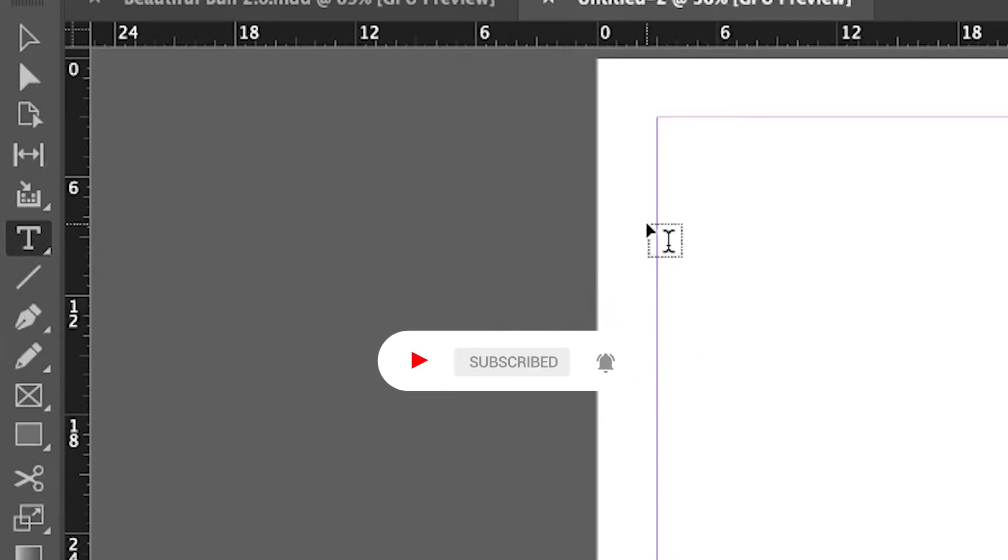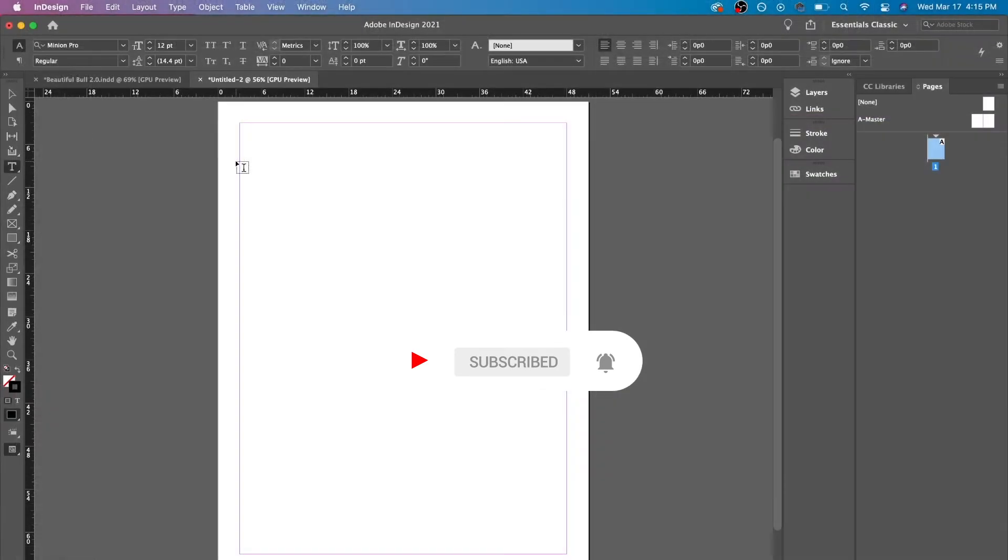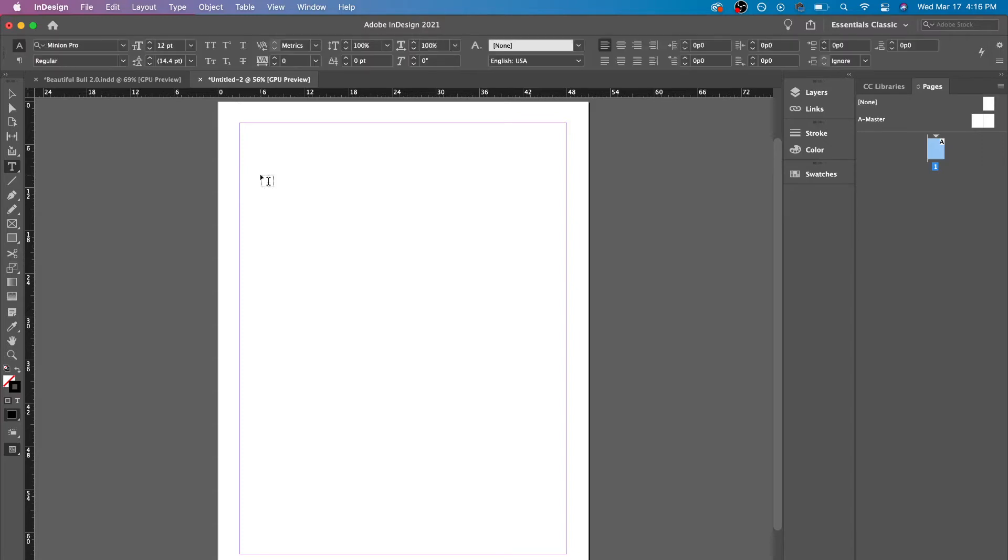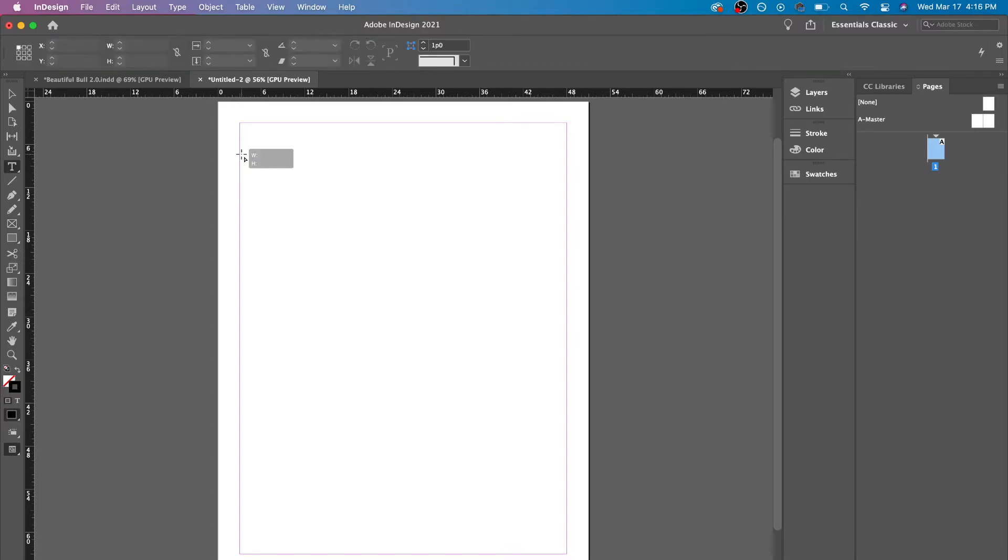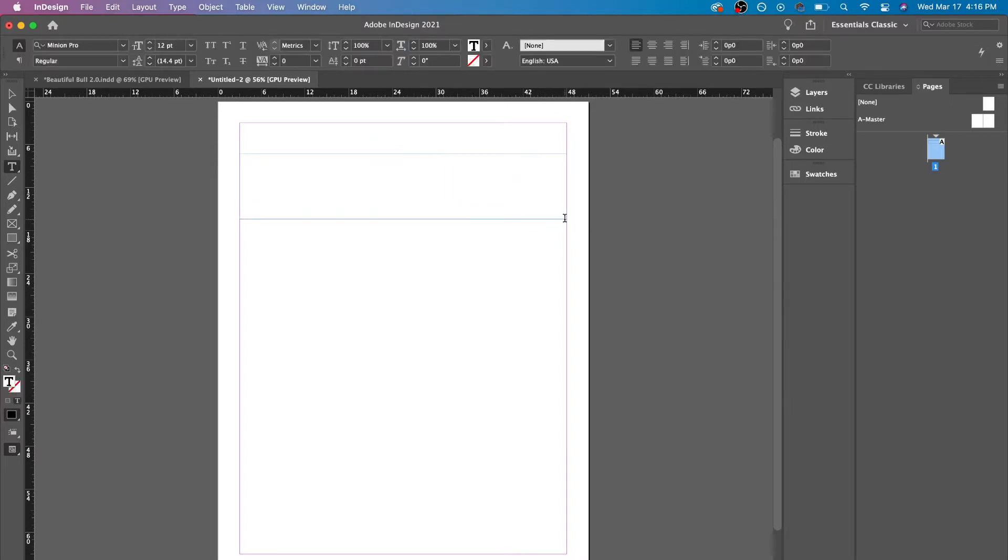So to use this tool, you'll notice that it's different from Photoshop or Illustrator if you've used that program before. So if I just click, it doesn't do anything in InDesign you have to click and drag. You always have to click and drag and here you could just type in anything you want.